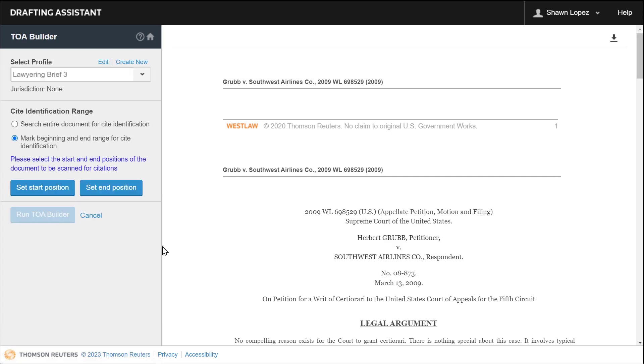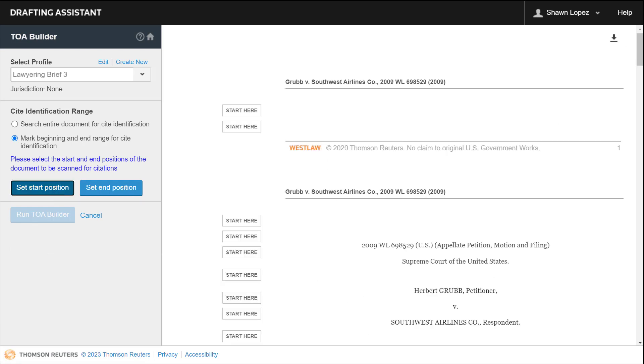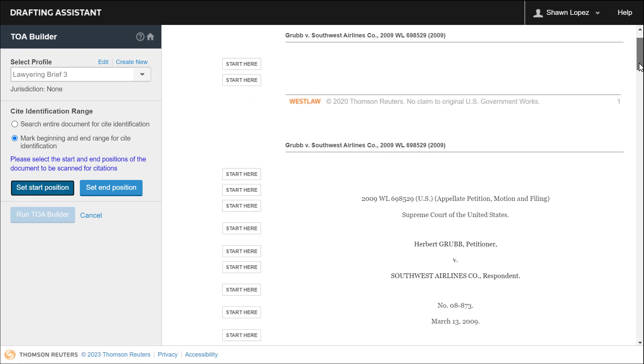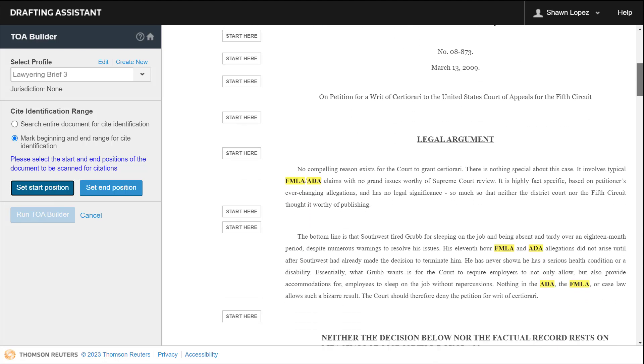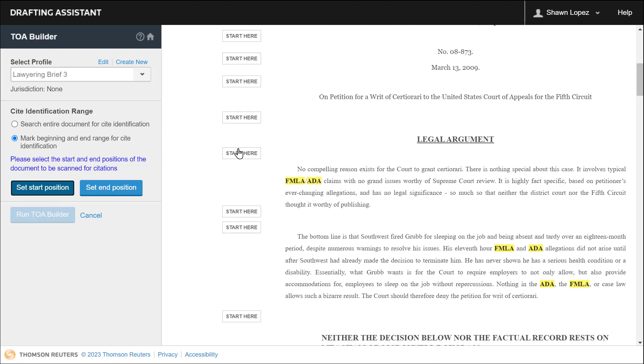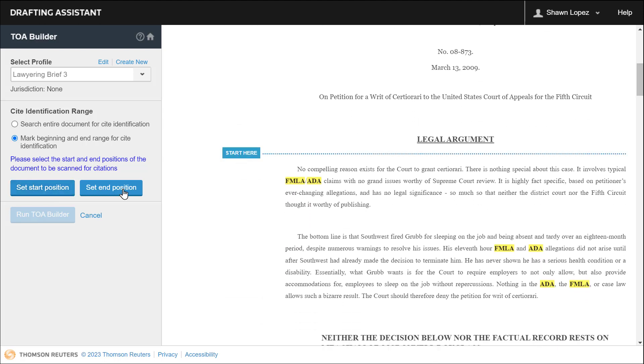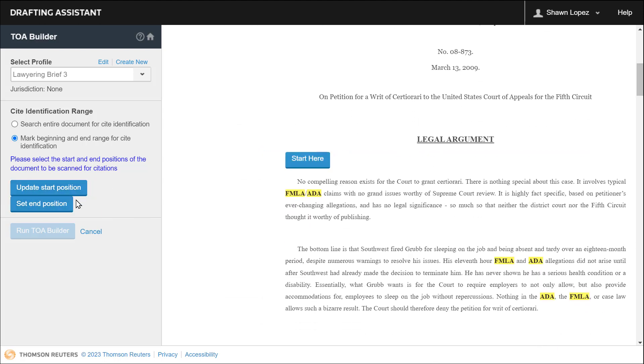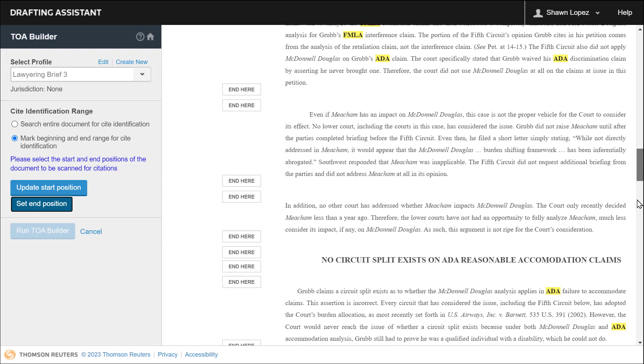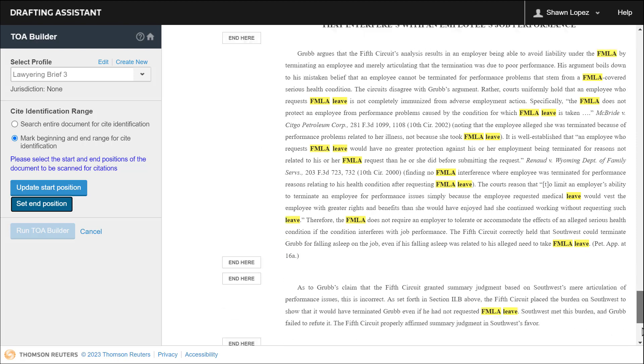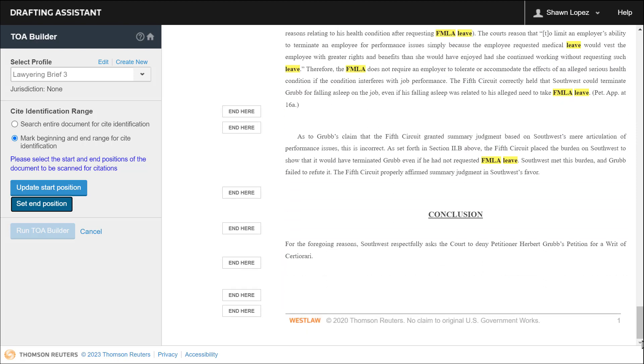And then I'm going to mark my brief for identification. I'll select Set Start Position. And I'm going to select my start position at the beginning of my legal argument. And then I'm going to select my end position, Set End Position, and scroll to the end of your brief.